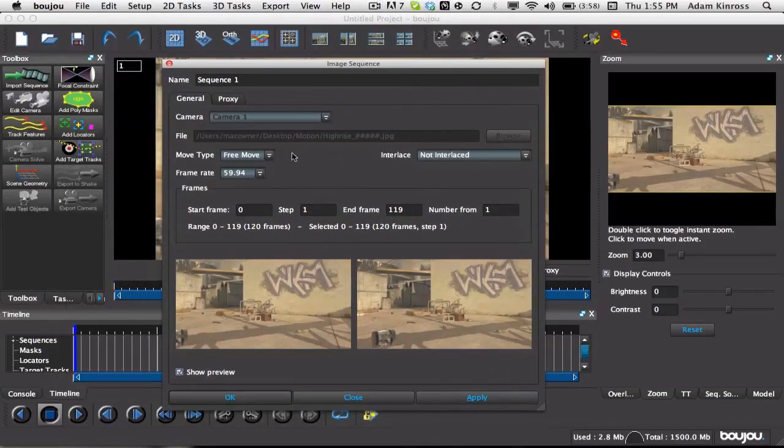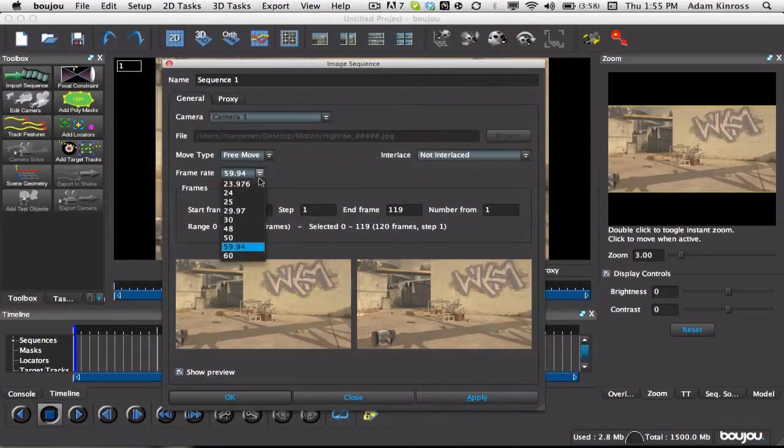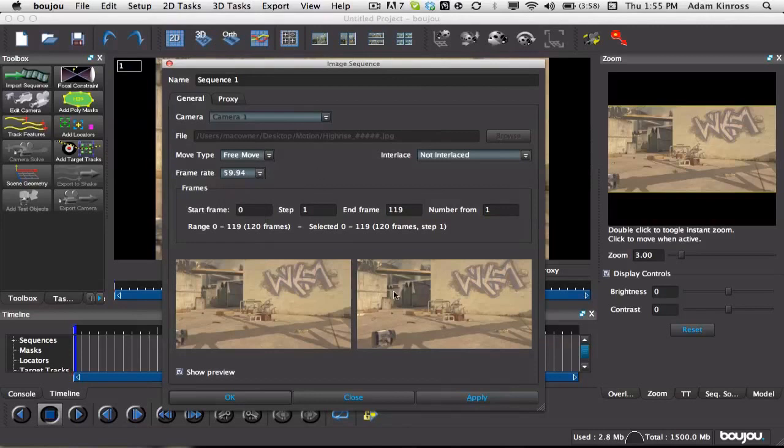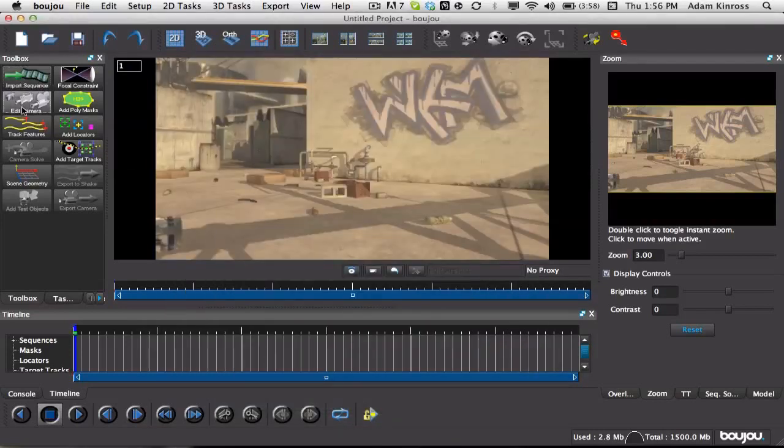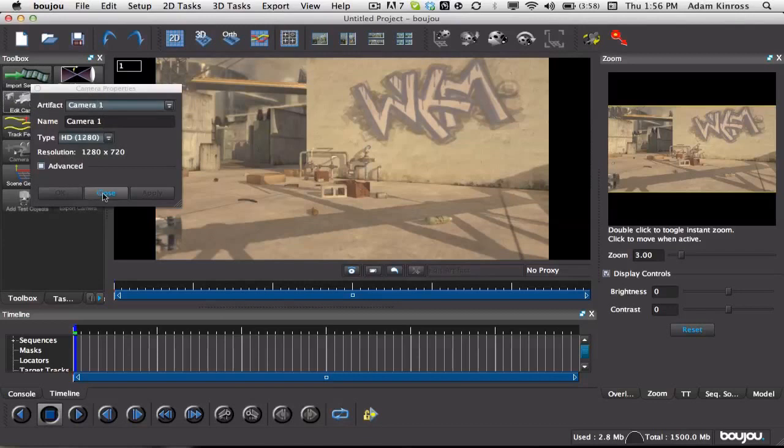But yeah, you wanna make sure that you hit it twice, cause sometimes it'll reset. But you have to have, if you have the new Boujou, your frame rate will be there. If you have the old Boujou, you have to go to Edit Camera, then change your frame rate on there.